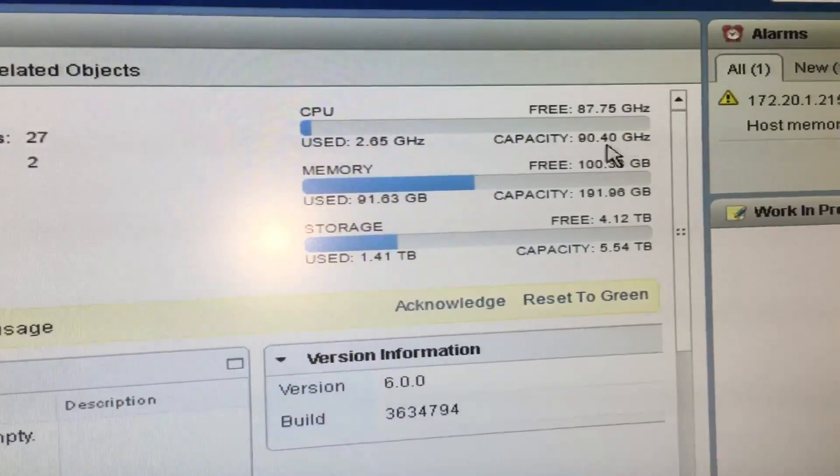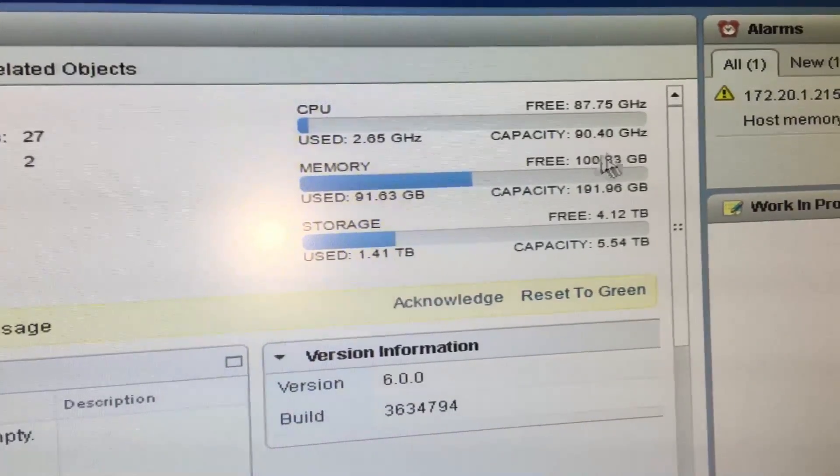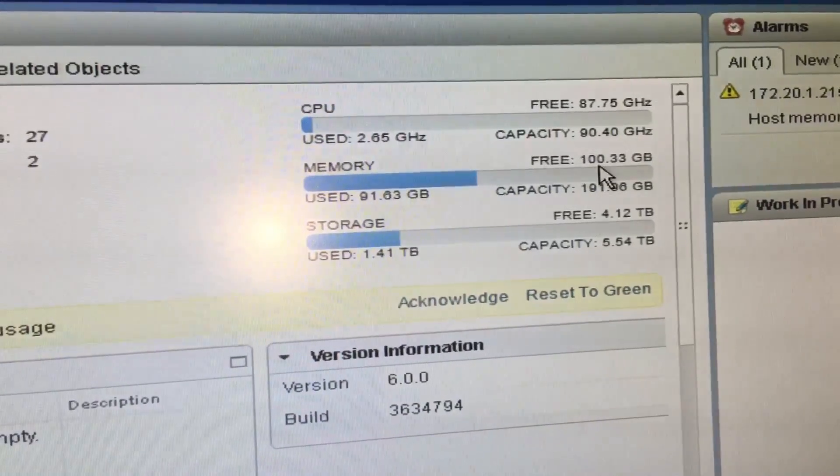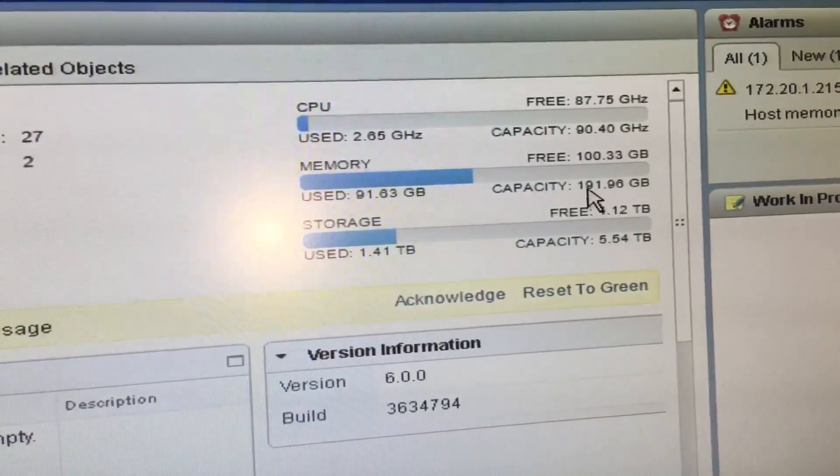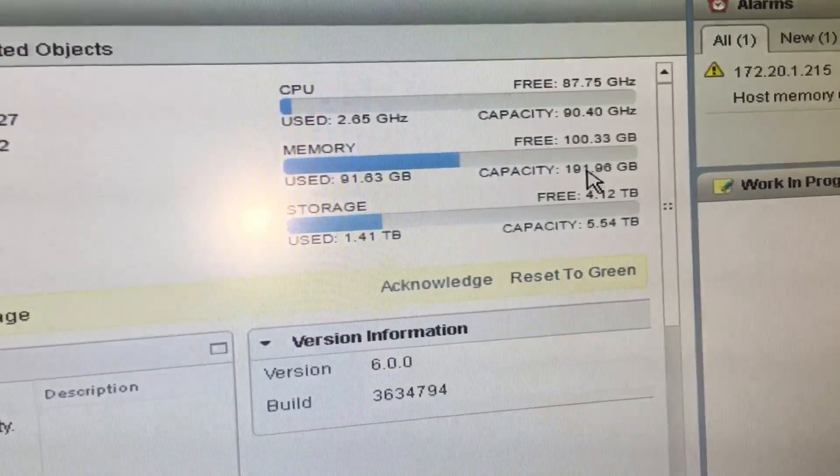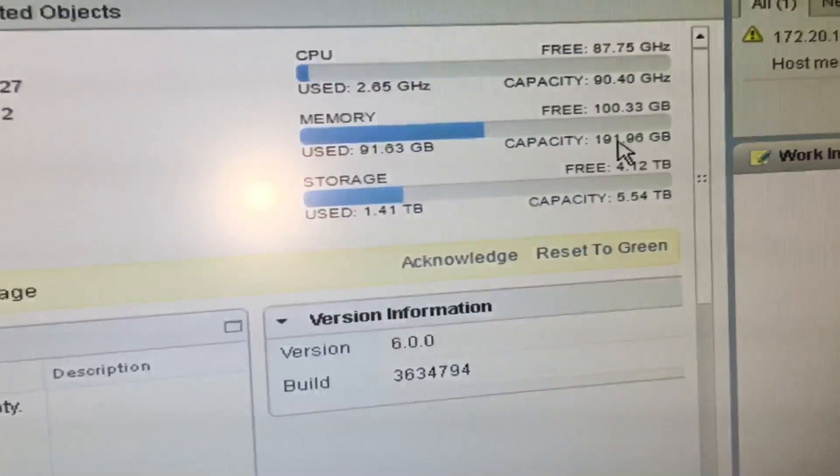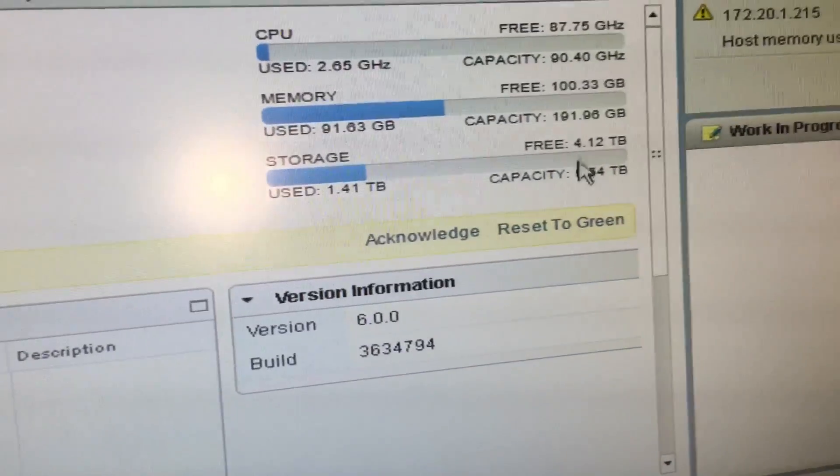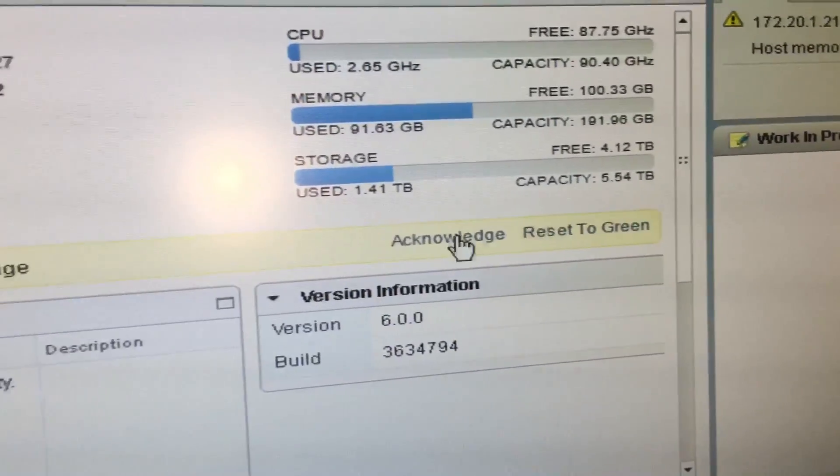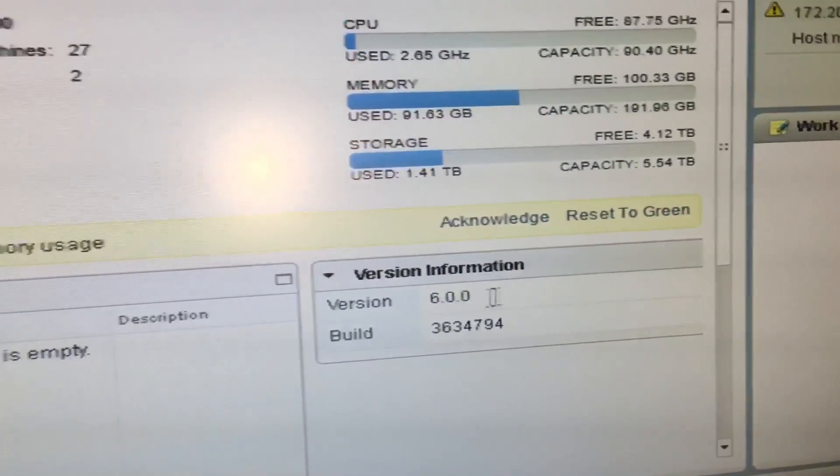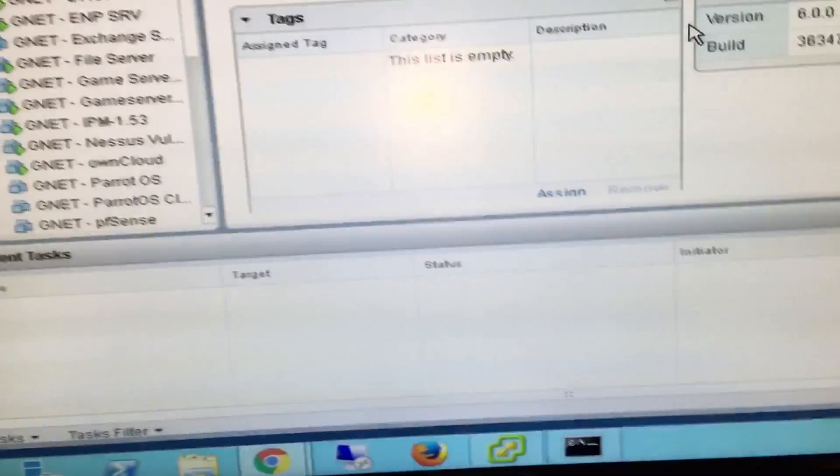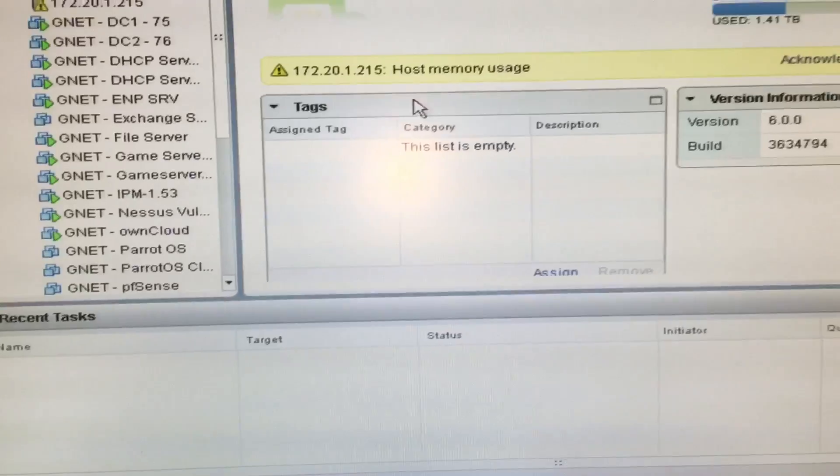Of the R810s: 90 GHz, almost 256GB RAM, 5TB, version 6.0.